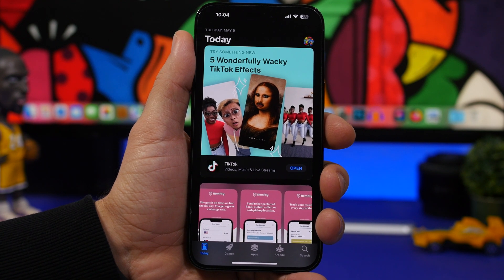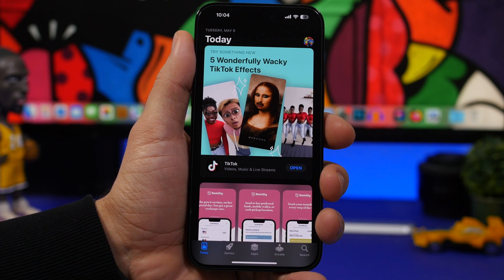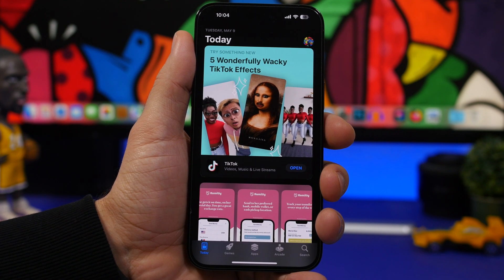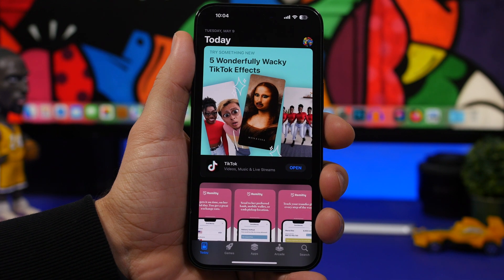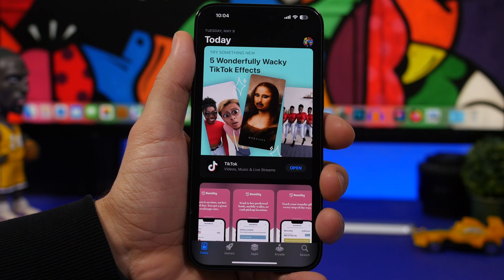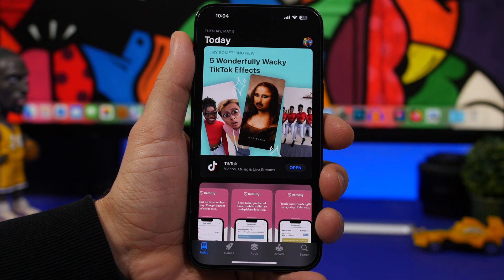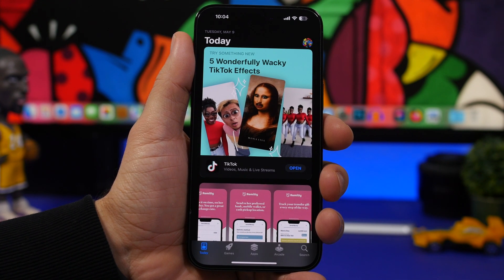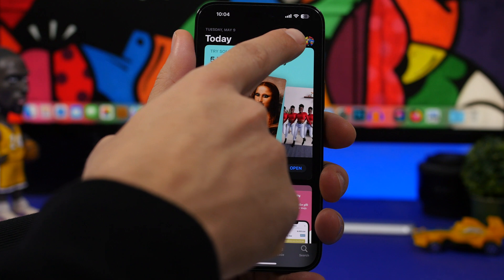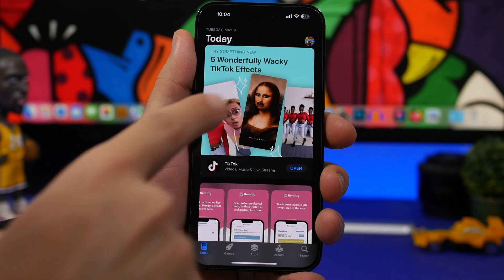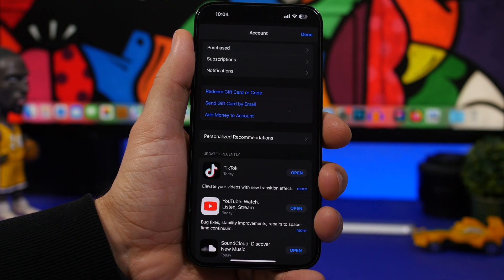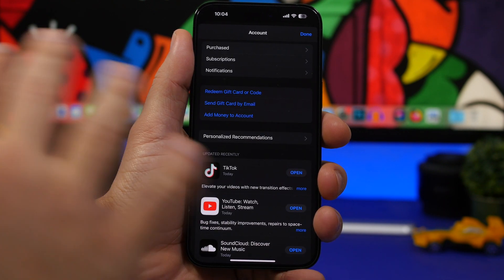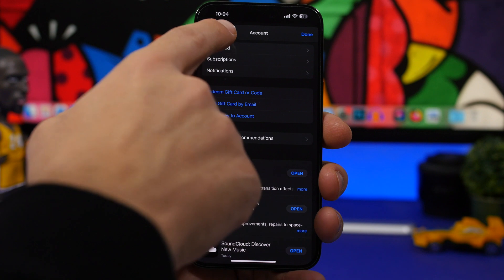So what you need to do in order to view your purchase history and hide and even unhide apps: go ahead and head on to the App Store and tap right there on the photo of your profile. Once you're here, this is what you will see.